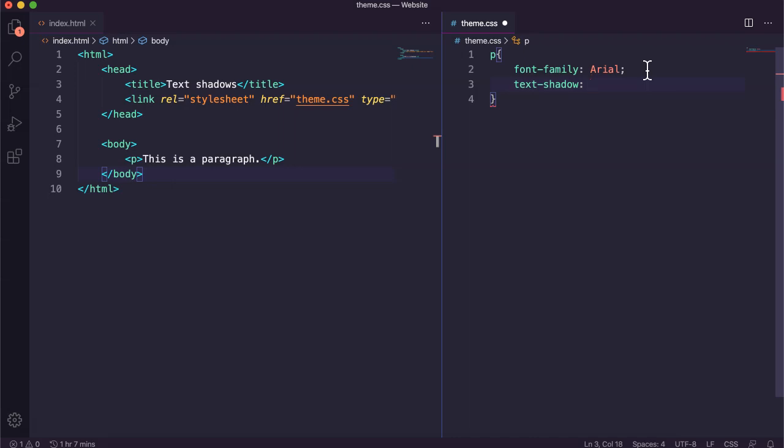Second attribute is the vertical shadow so that's how much shadow is above or below the text. So again that can be a positive or a negative number to move it up or down.